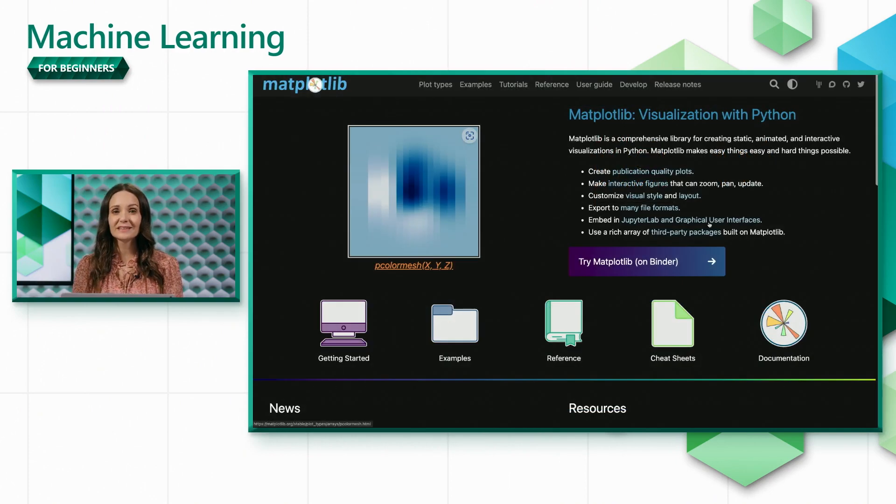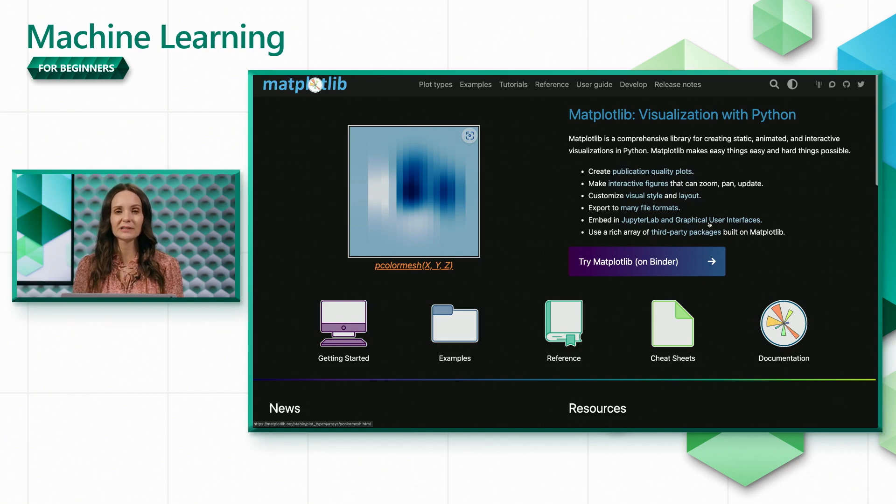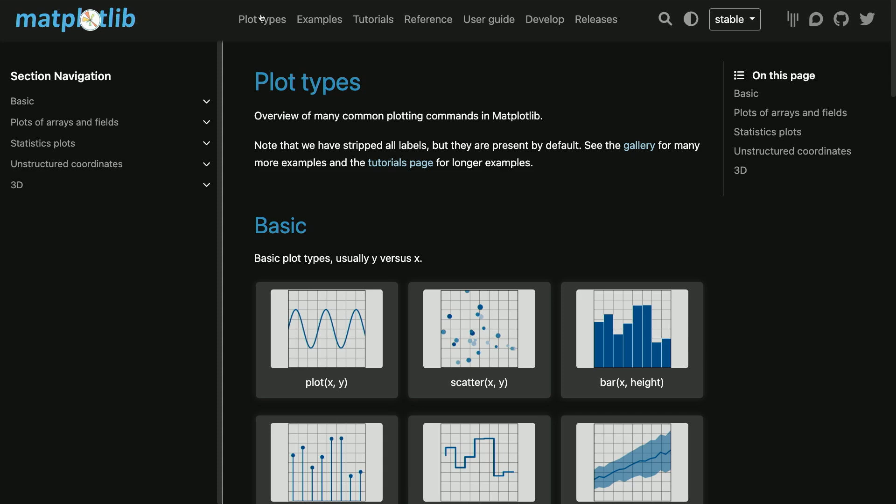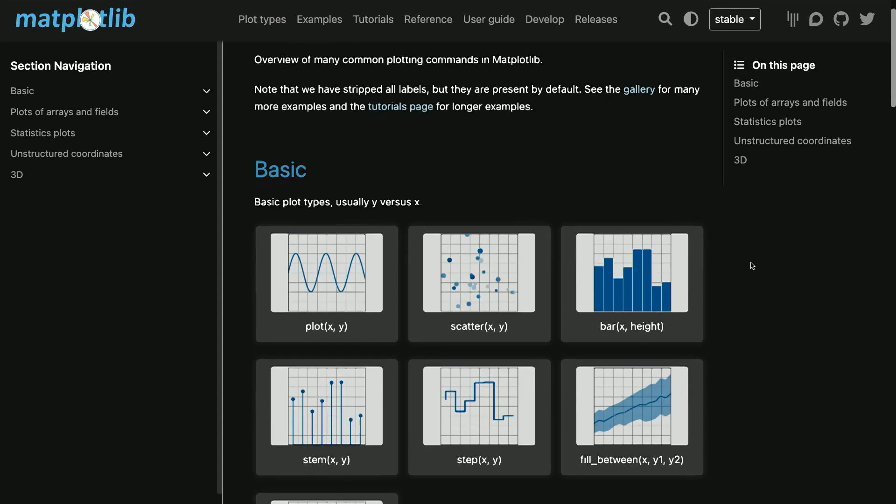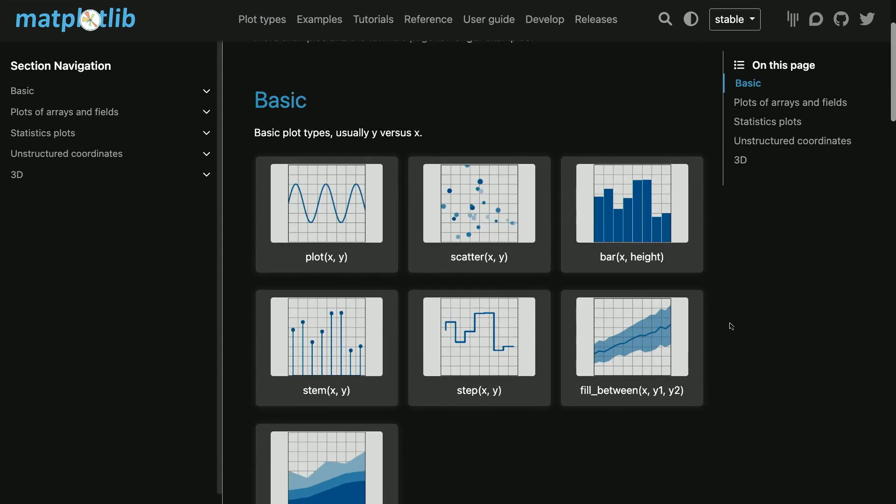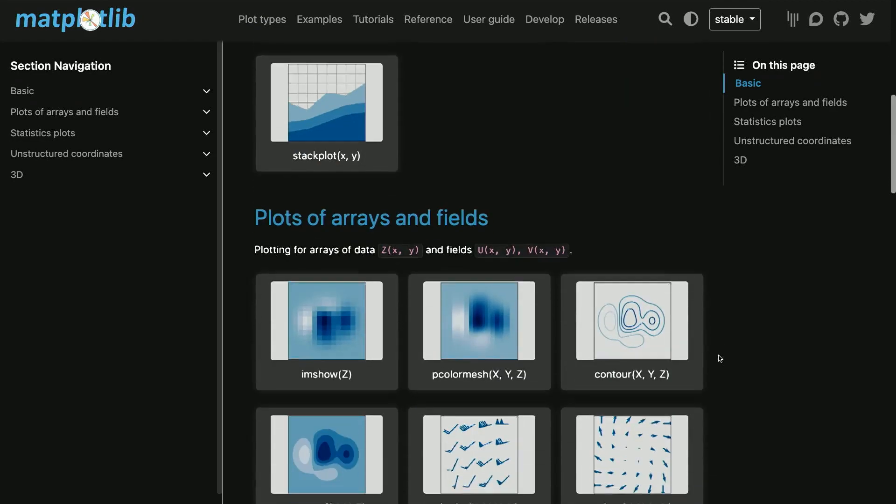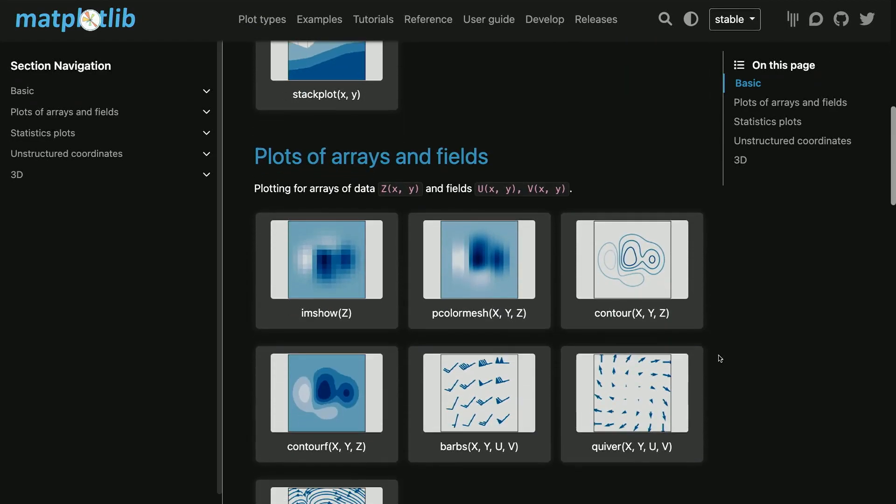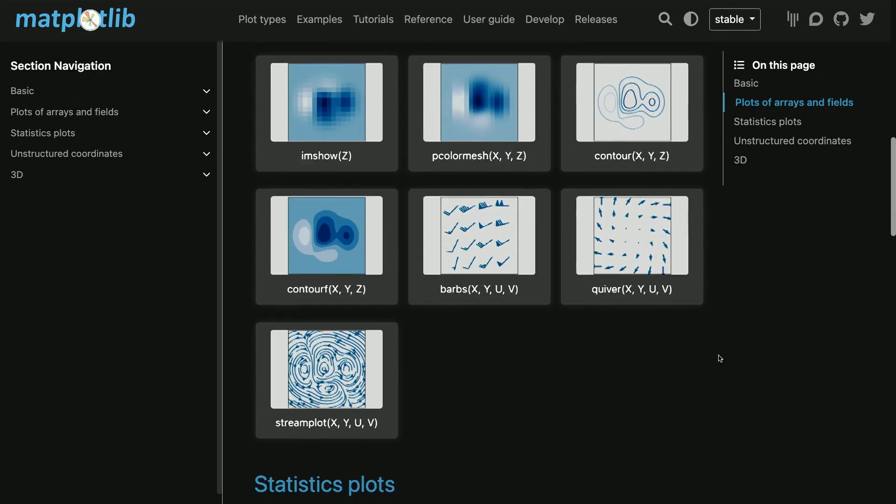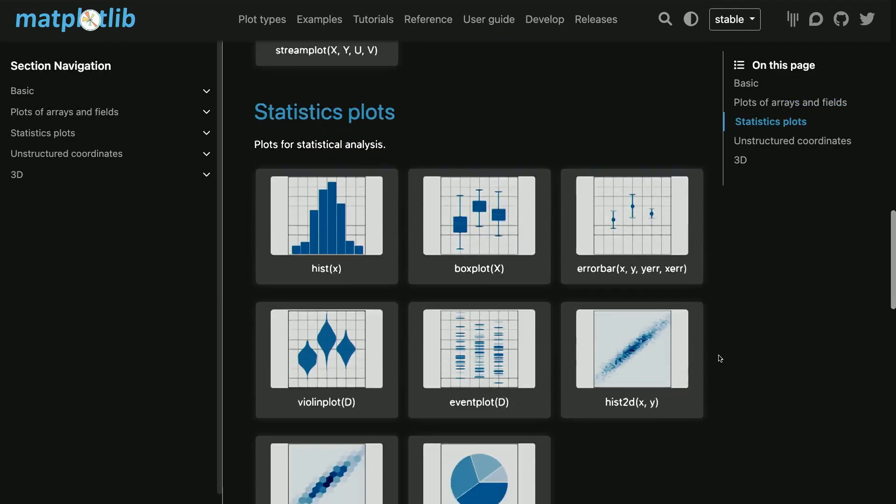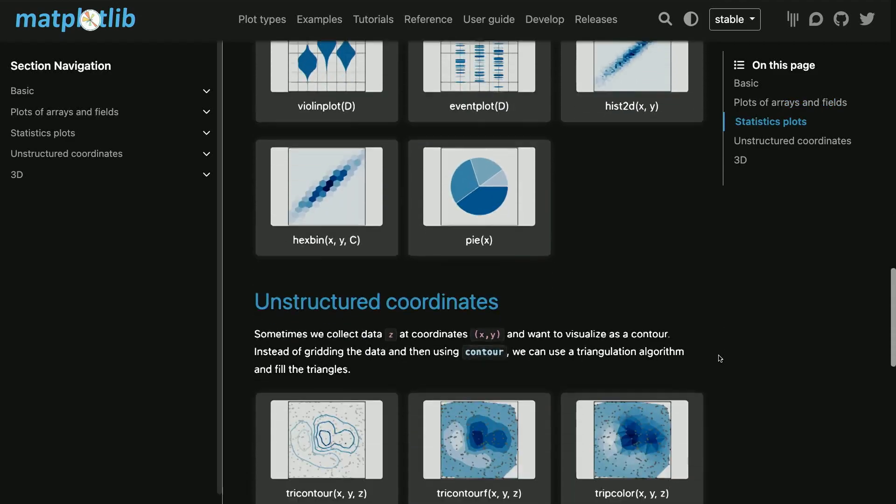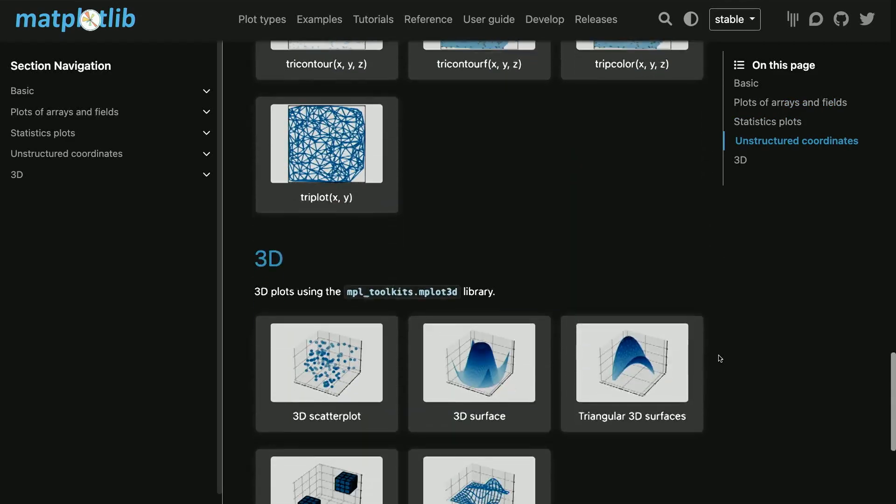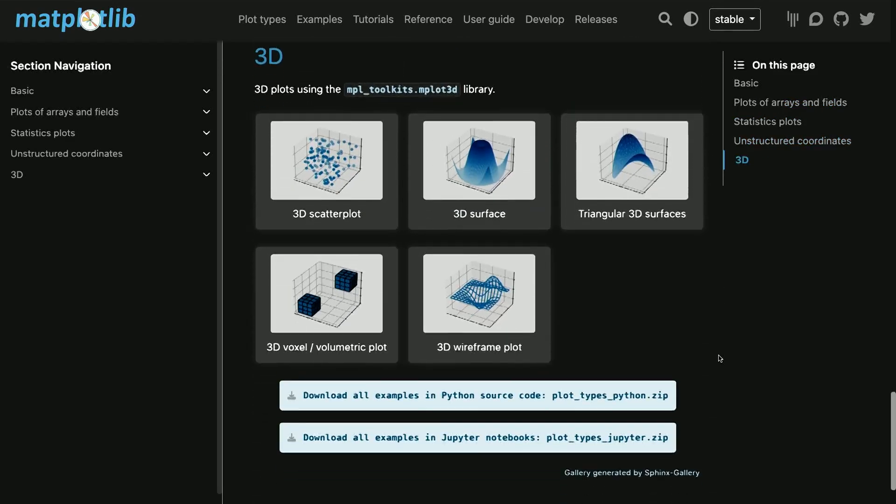Let's take a quick look at the different plot types that matplotlib supports. Plot, scatter, and bar charts are the most commonly used, but matplotlib supports many other types of graphs including plots for vector fields, statistics, contours, and 3D. Matplotlib is a very popular framework among data scientists and worth taking the time to learn.